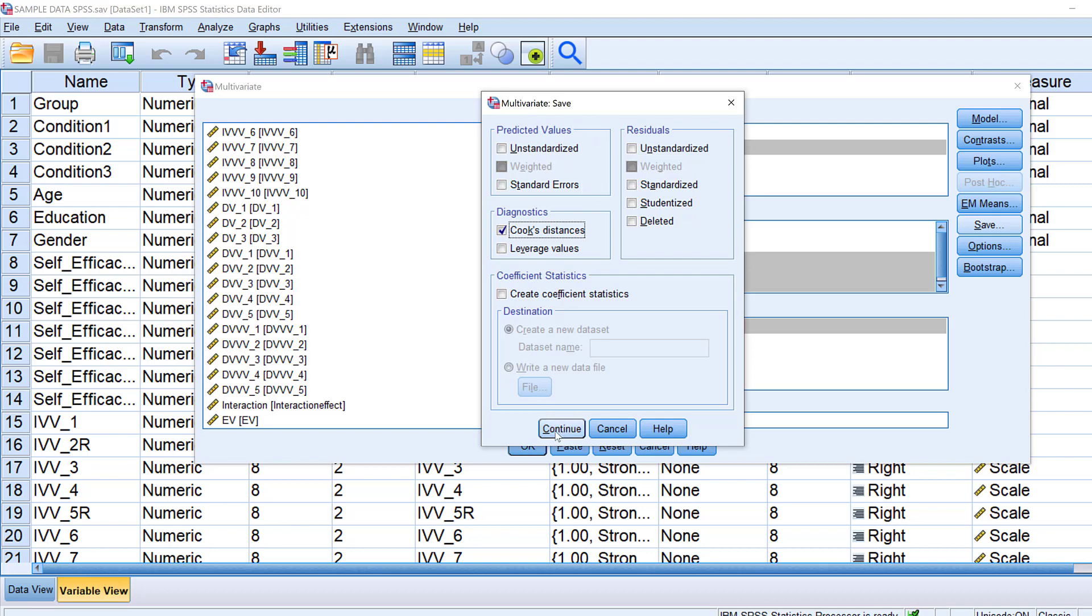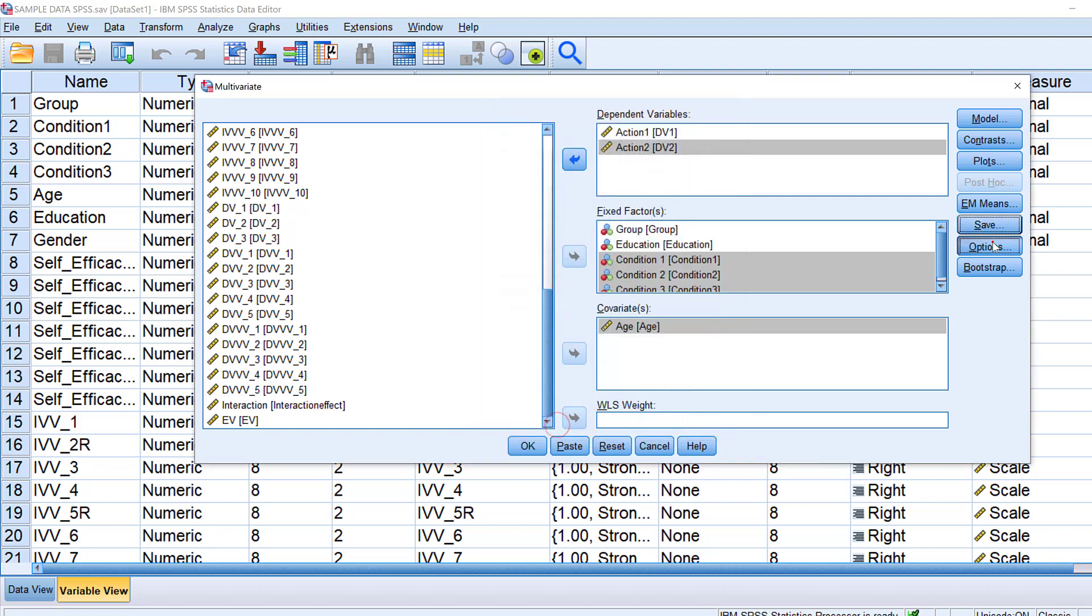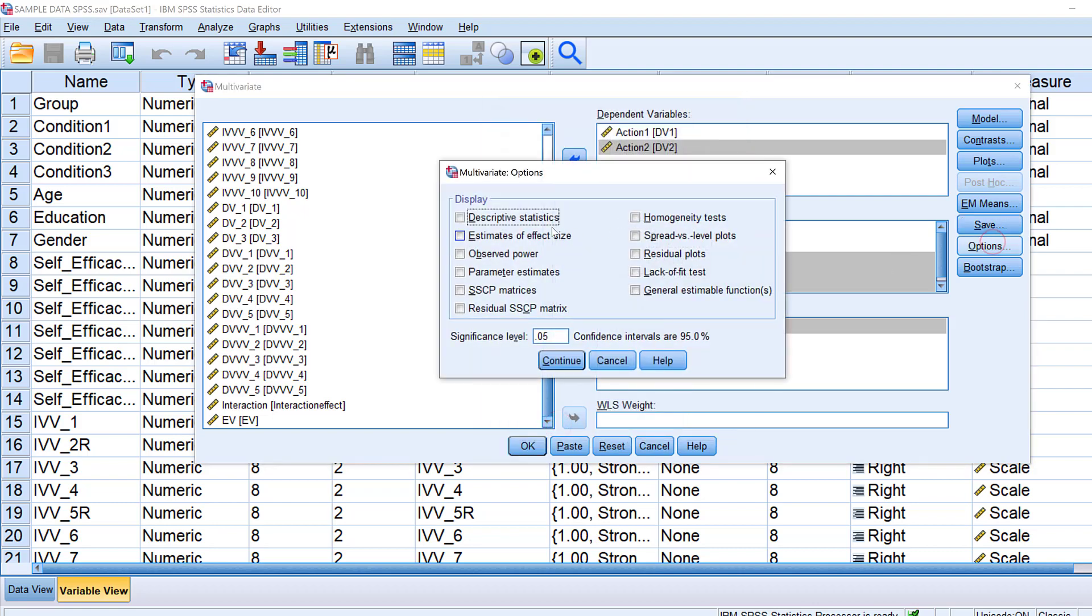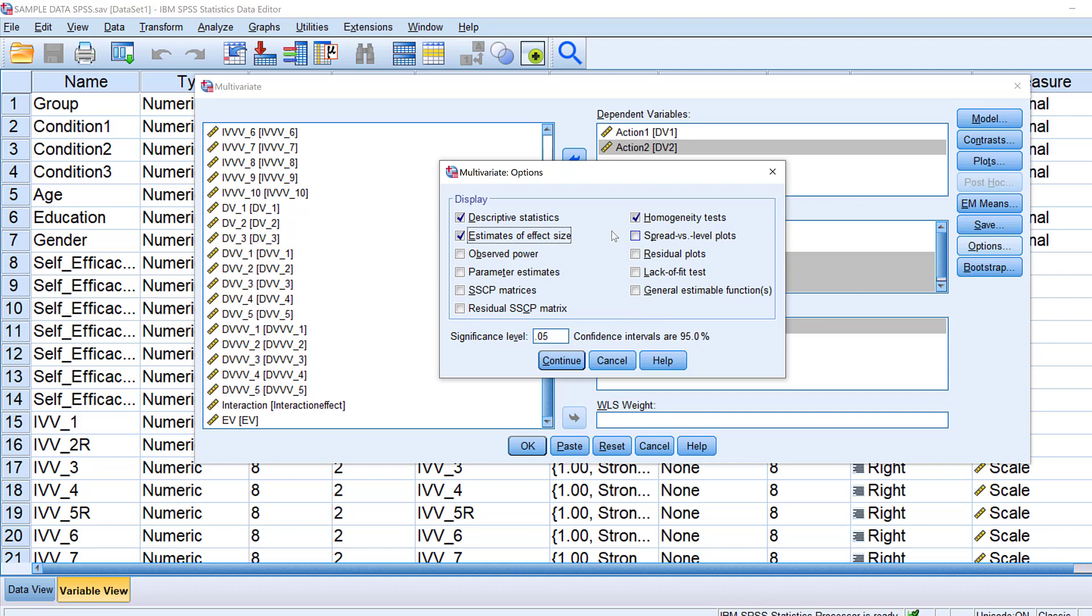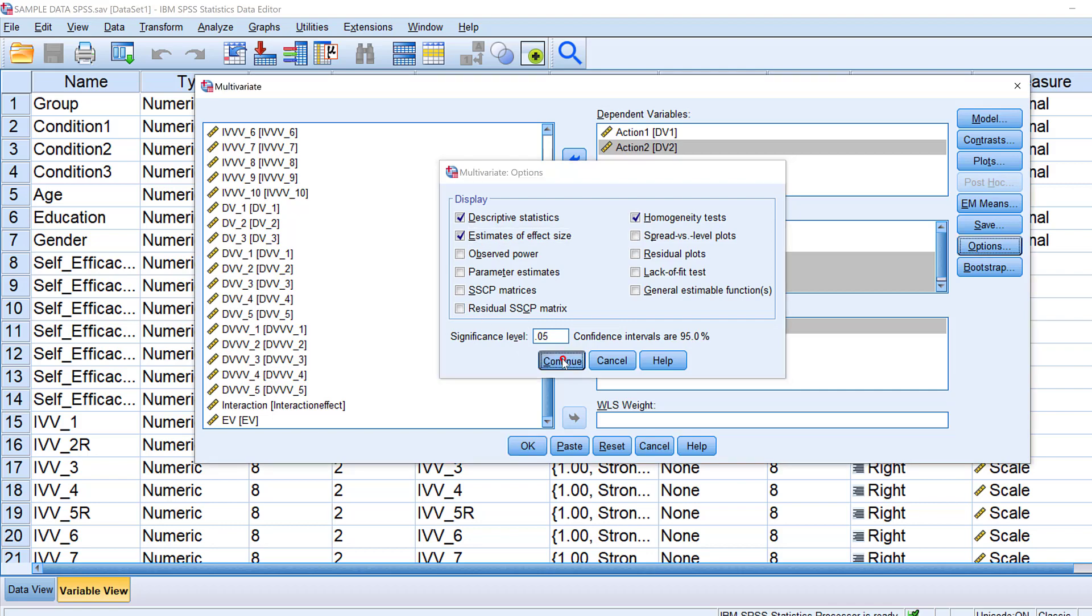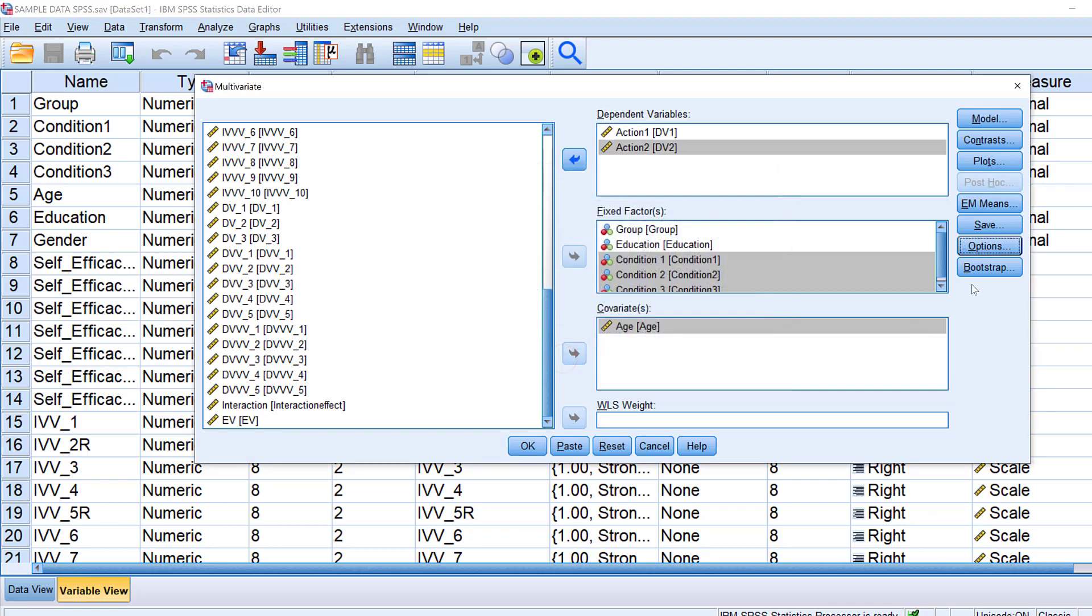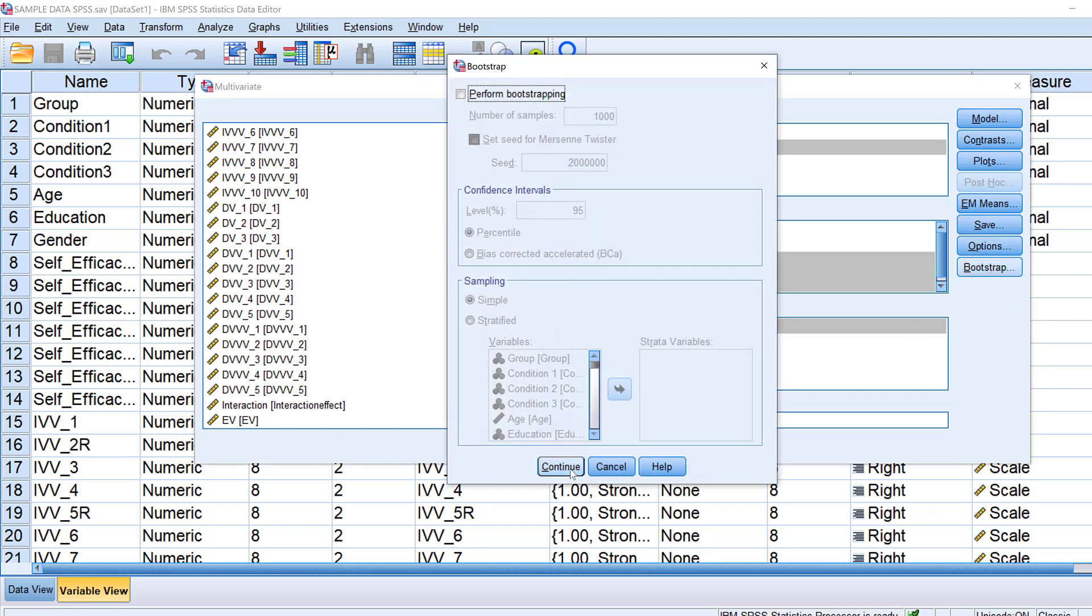So there are some of the parameters that are available just in this box, you don't need to run them separately in another place. For the options I want to display descriptive statistics like mean, standard deviation, etc., then the Levene's test of homogeneity of variance or the homogeneity tests which is an assumption of analysis of variance in general, then I could just put the estimates of effect size in addition to other statistics. The confidence intervals are 95 percent. I click continue.